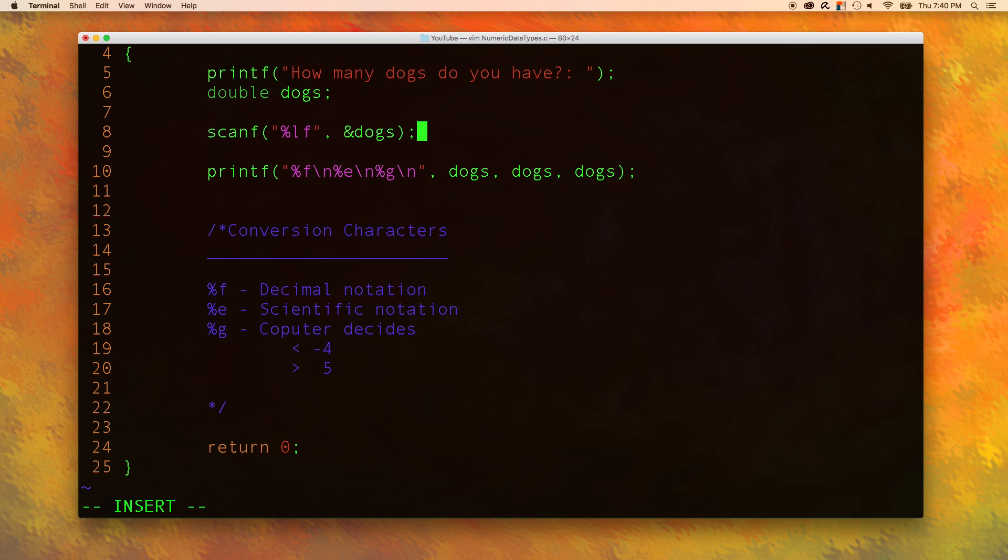Now, the good part is that this format character can actually be used to read scientific notation and decimal notation. So we don't have to memorize all the different options of lf, le, and lg. We can just use lf for everything.